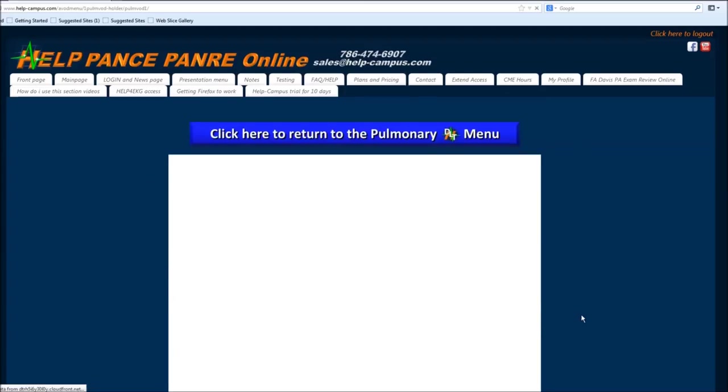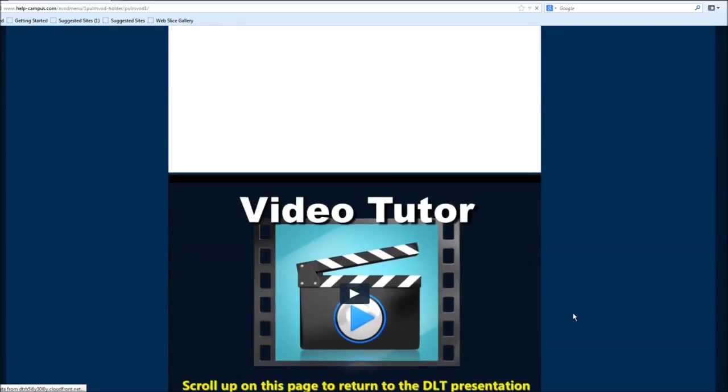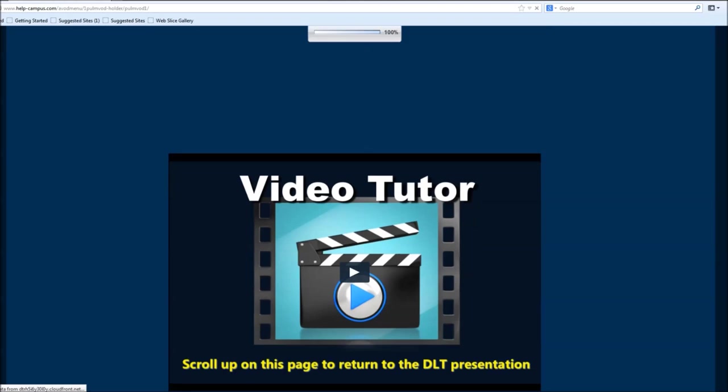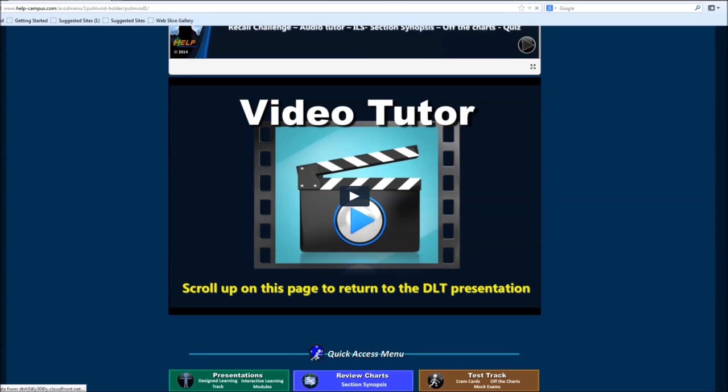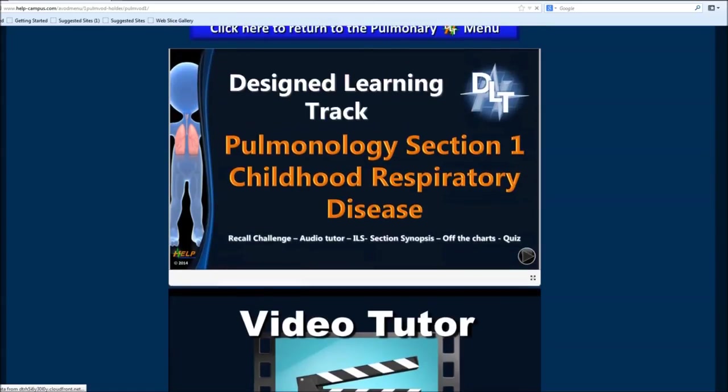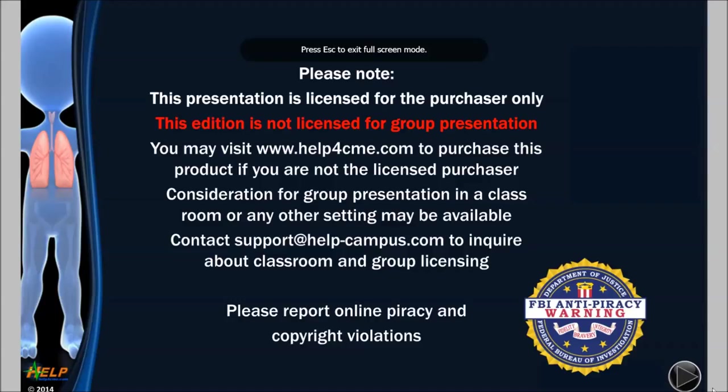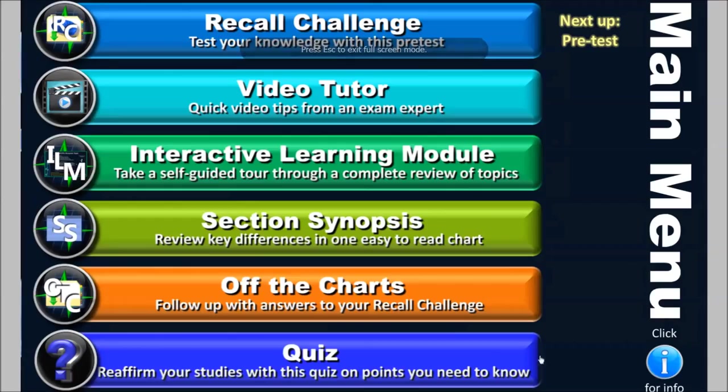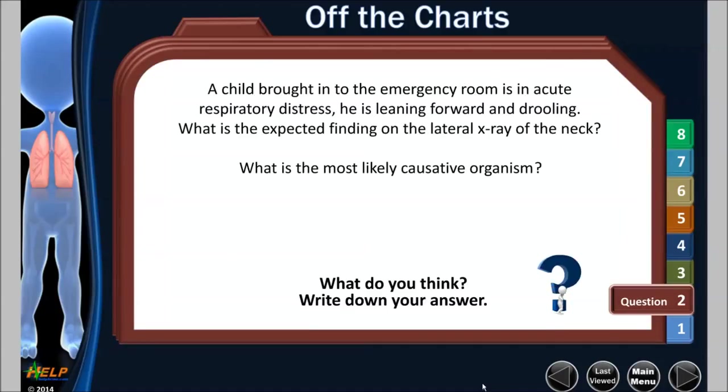So you open it up and you notice the video tutor pops up right away. I definitely like this too about the design learning track is the fact that the video tutor is separate. So if I just want to watch the movie, I can. But if I do the entire design learning track, you can just make it full screen real quick. The first thing that you get to is this pre-test.